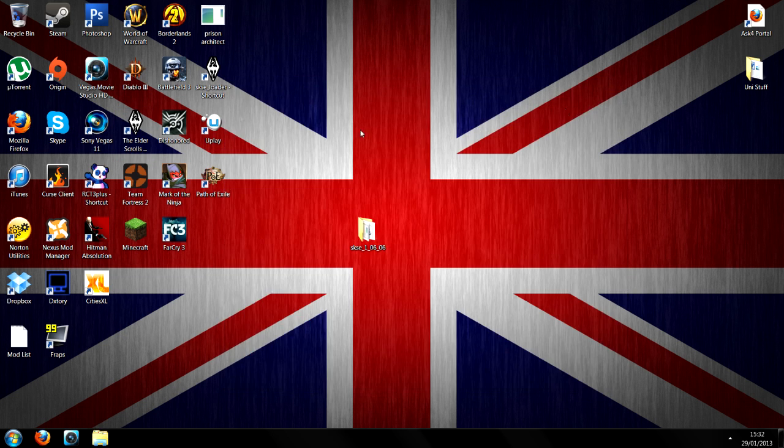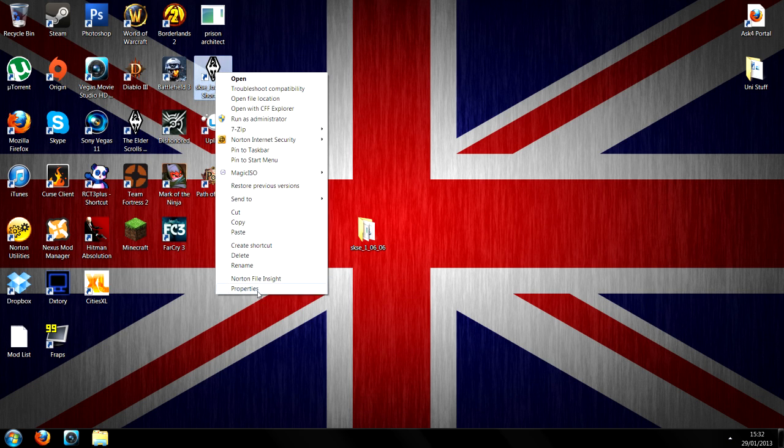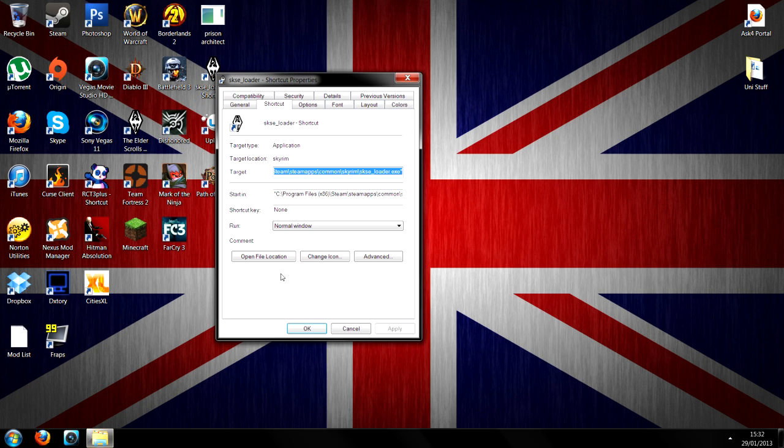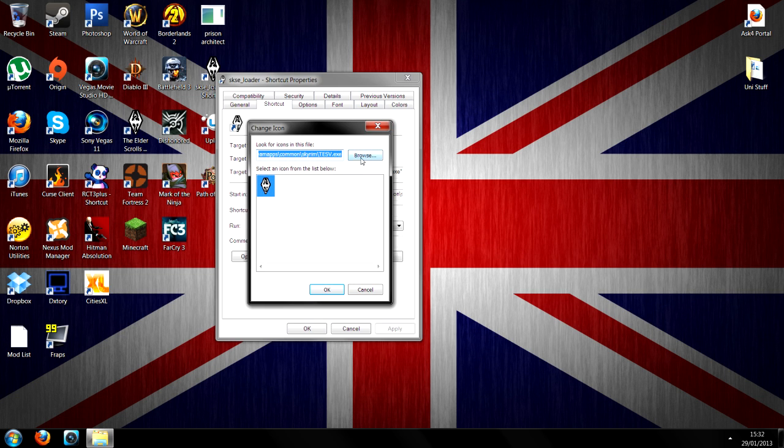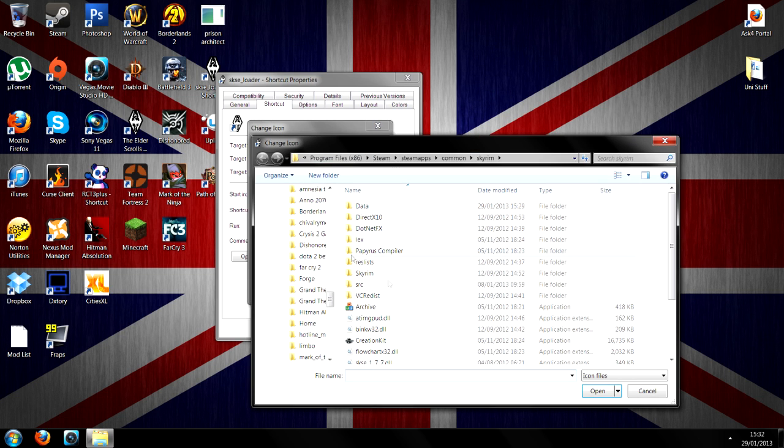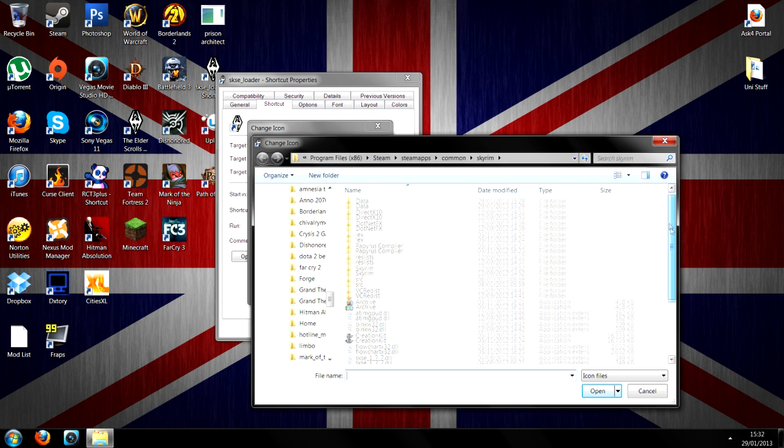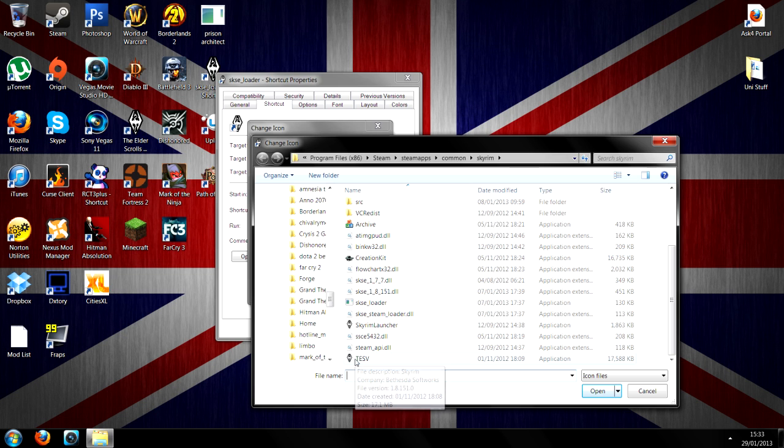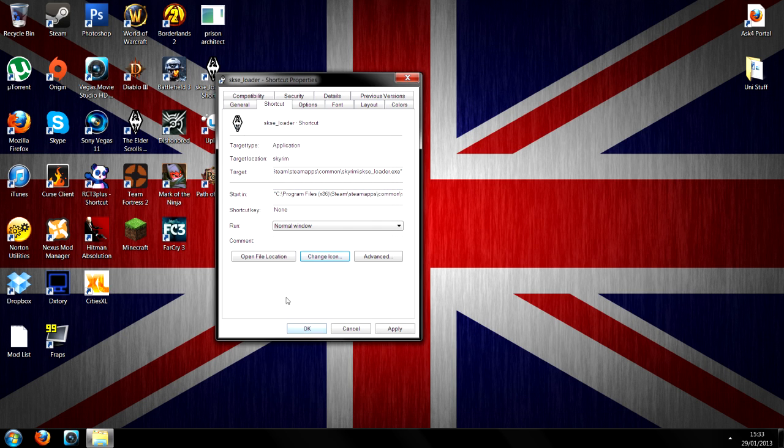Now if you want to have it as a Skyrim launcher so you don't get confused, then all you've got to do is go on the properties and change the icon. Just search, basically go back through all your Steam stuff, go back to your Steam, your Steam apps, your common, your Skyrim, and just find the Skyrim launcher or the Tiv or whichever one, and apply that. That's all you've got to do, nice and simple, that is it.